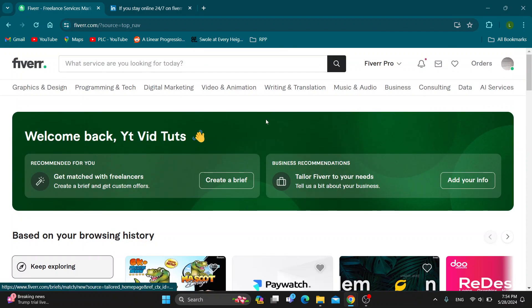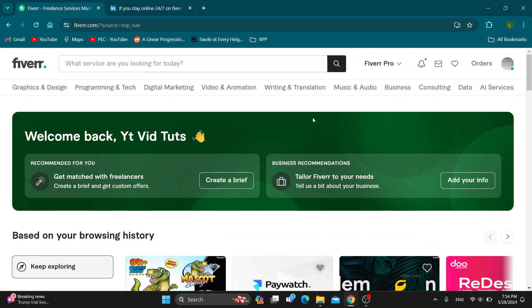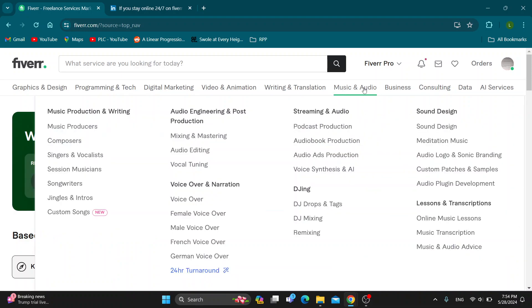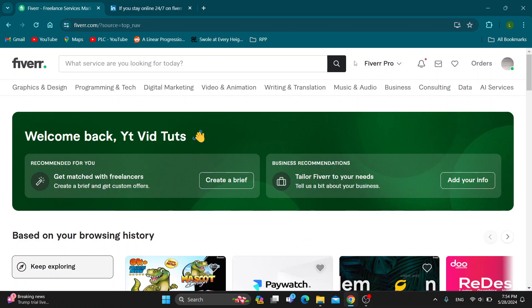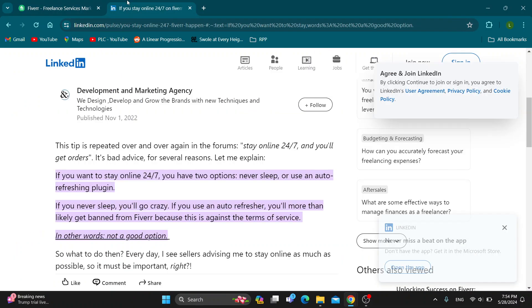Basically, there is a way to do this. You can either just be online right here on your computer 24/7, that is the normal option, or you can use a plugin that's going to keep on refreshing the page so that you'll be appearing online.